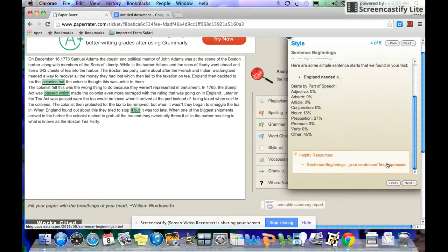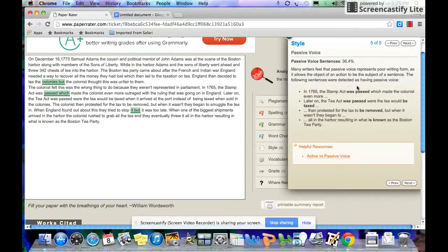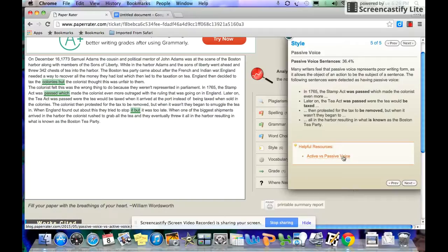And again, helpful resources that will help you figure out how to fix it. Generally speaking, you want to write in the active voice, not the passive voice. So it highlights points of passive voice. And again, gives you an explanation of how to tell the difference.